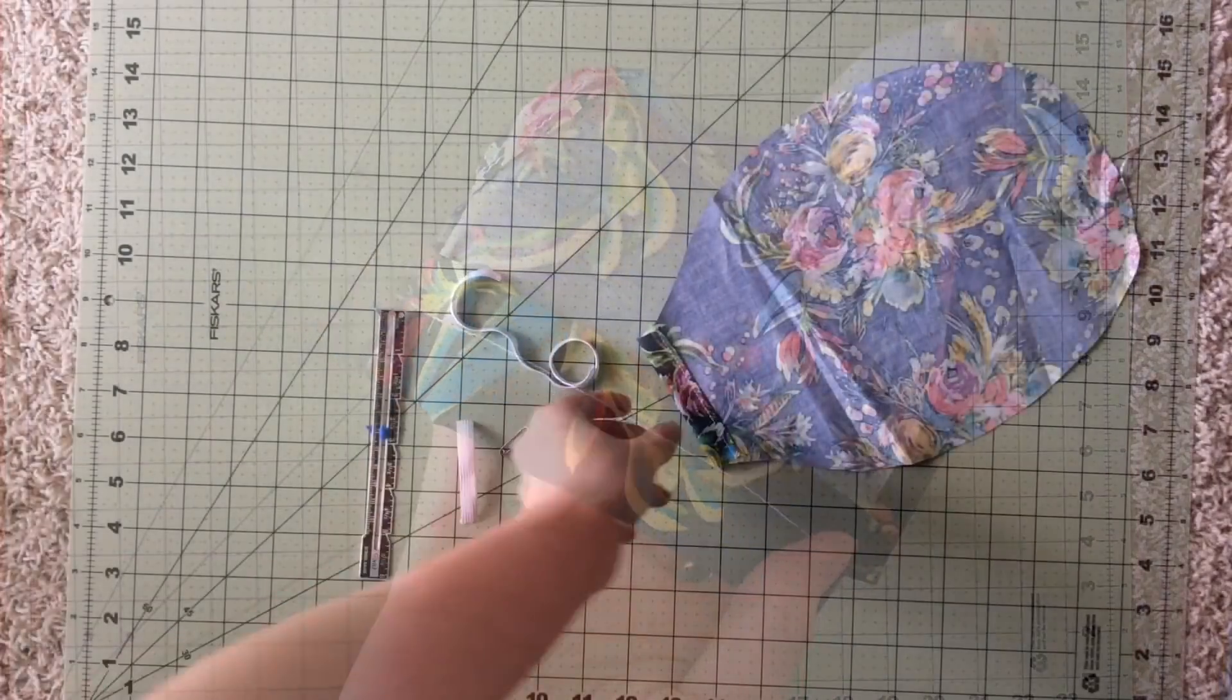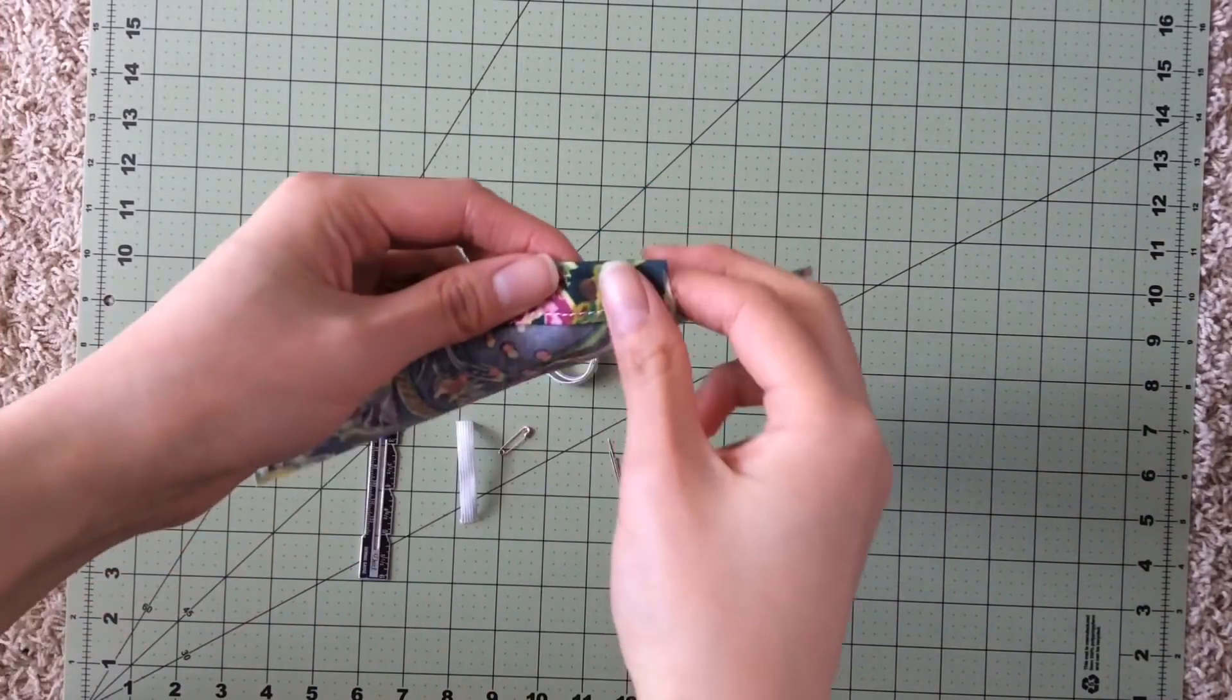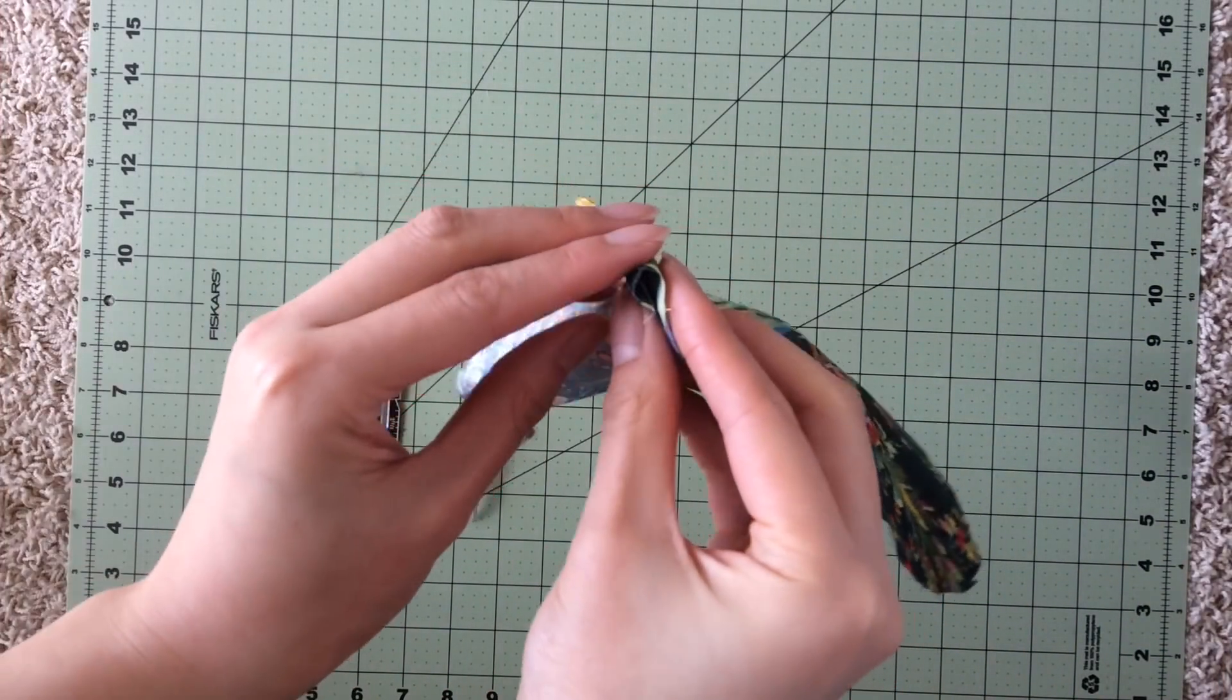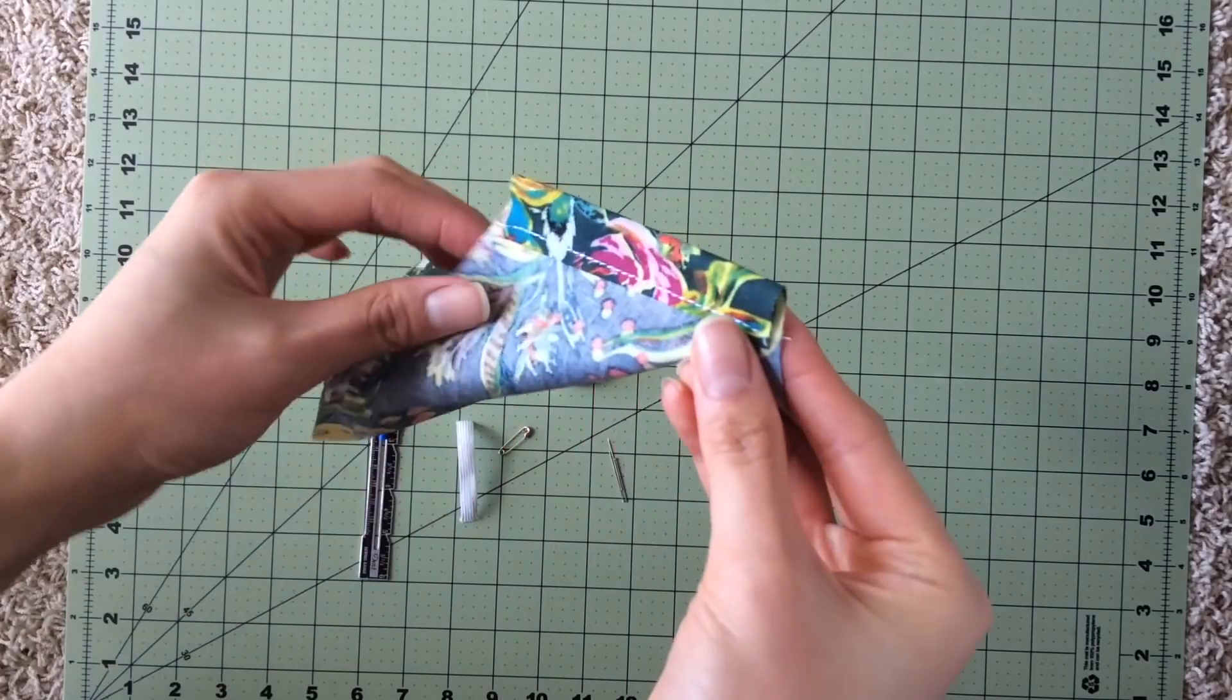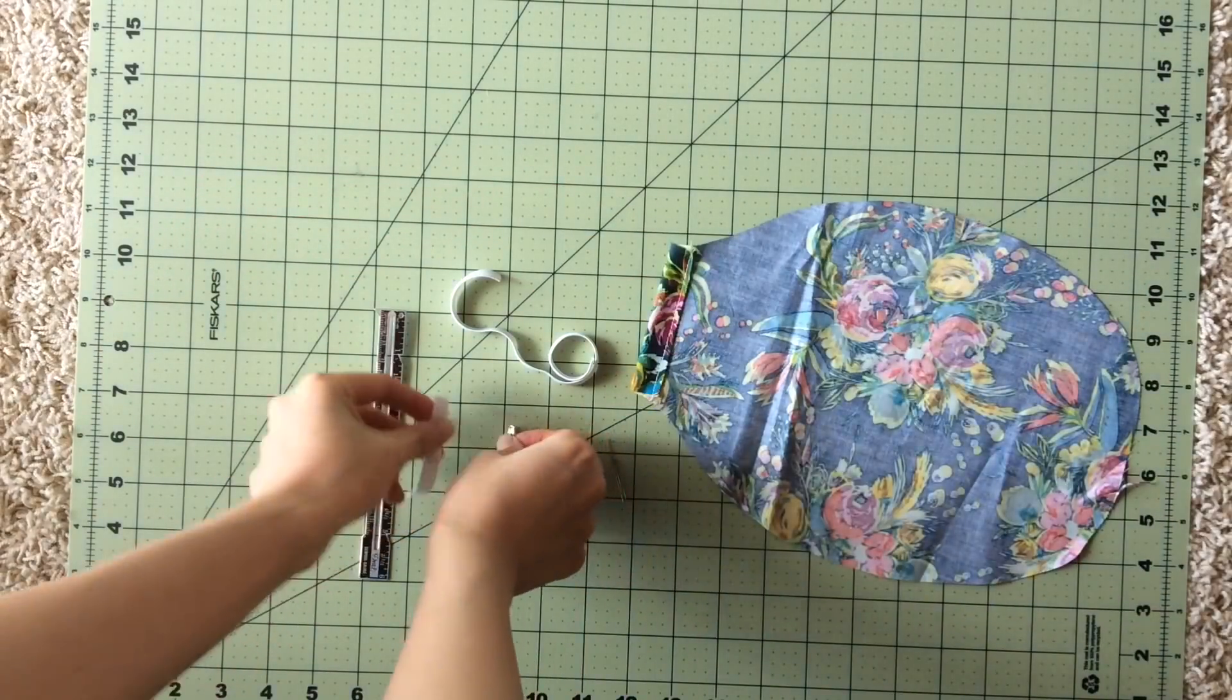Now we'll move on to the top part. I made a small casing at the bottom just by doubling it over and stitching it straight. This will be where the elastic goes.